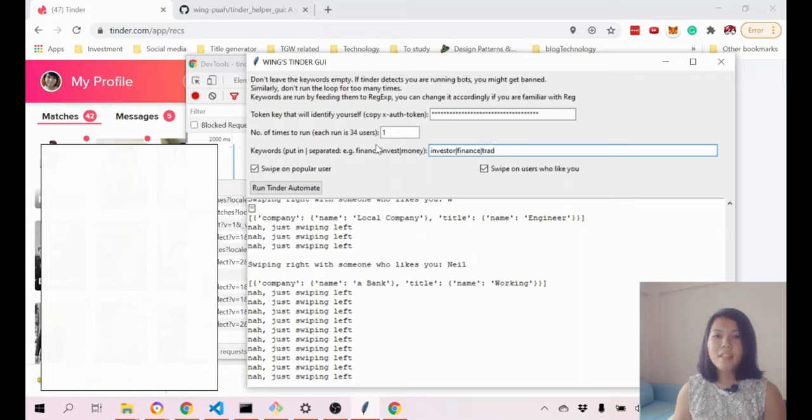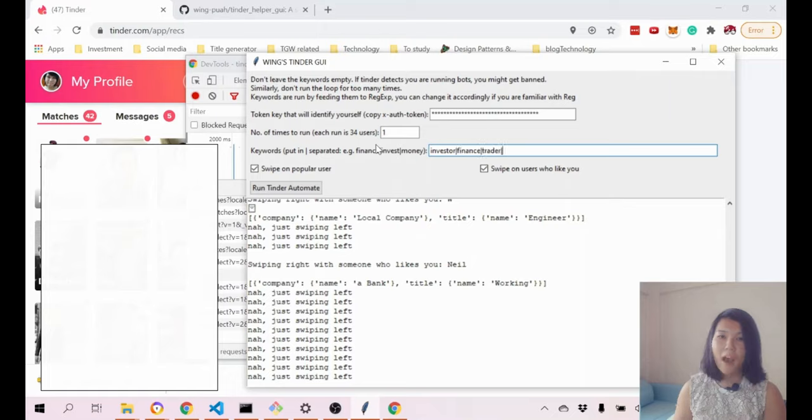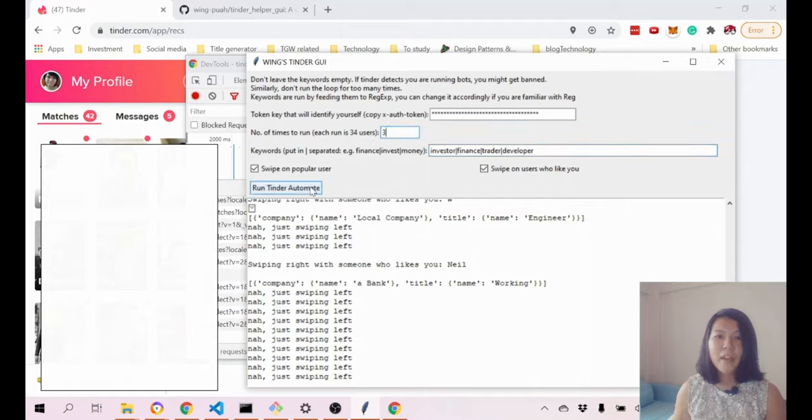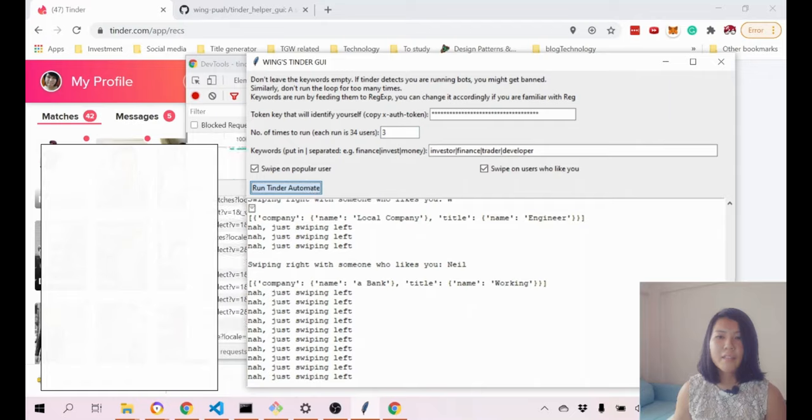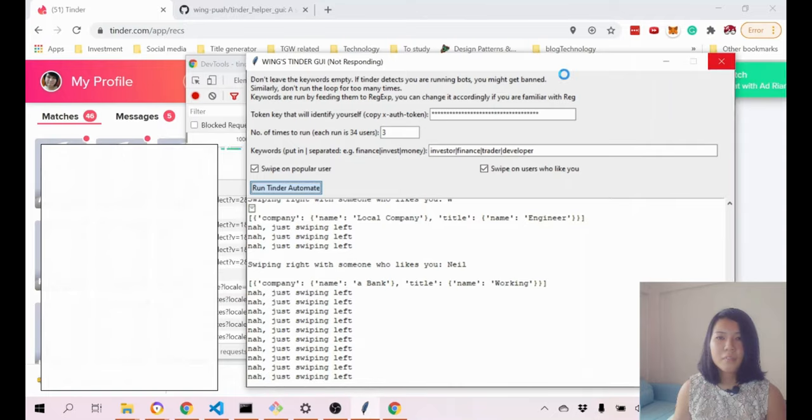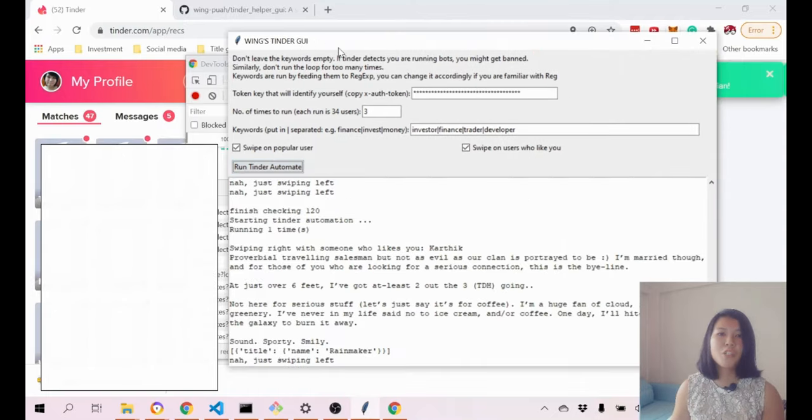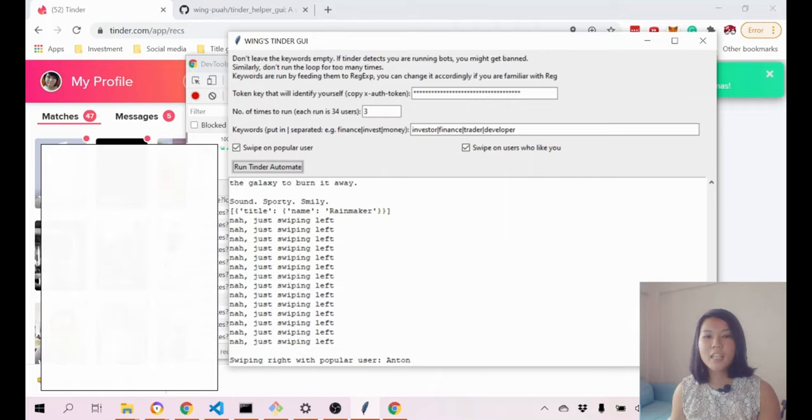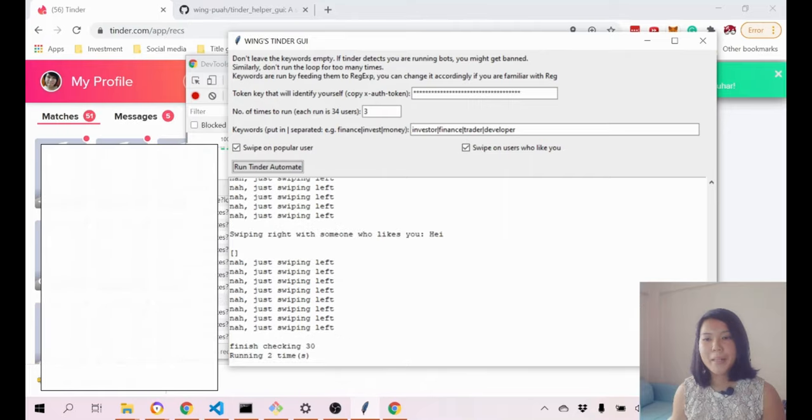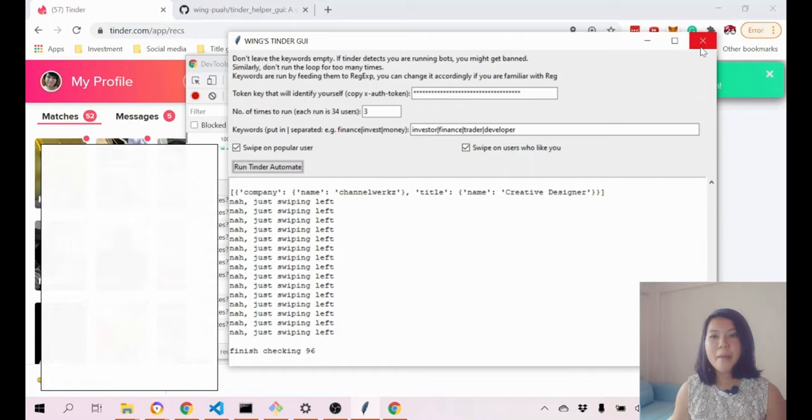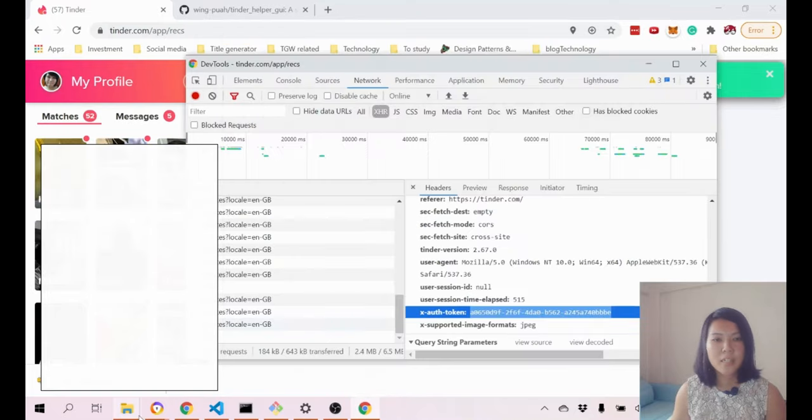Let's say if I go back to my previous settings, like finance, trader, developer, three times. If I run it again, sometimes it shows like it's not responding just because there's a lot of things going on at the back and it was just a very simple script put together. I'm gonna close this.